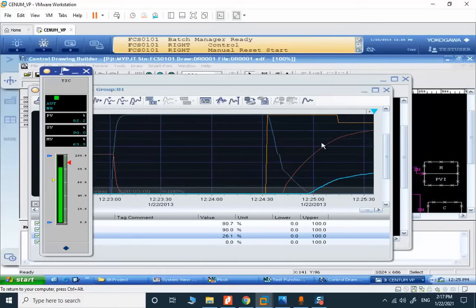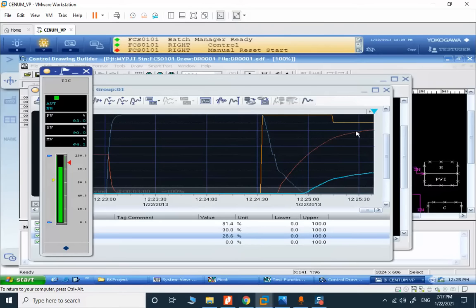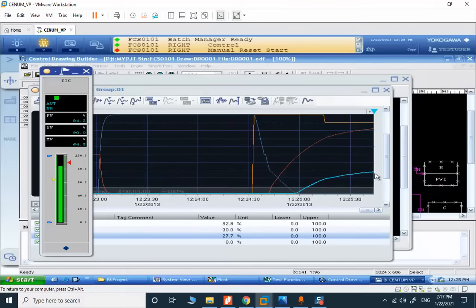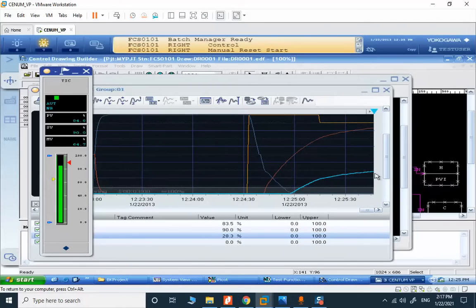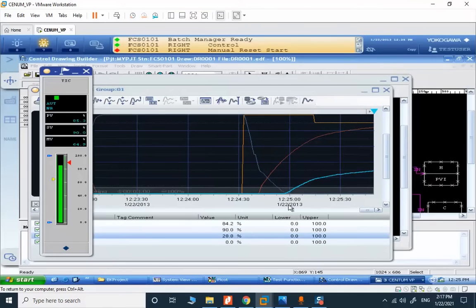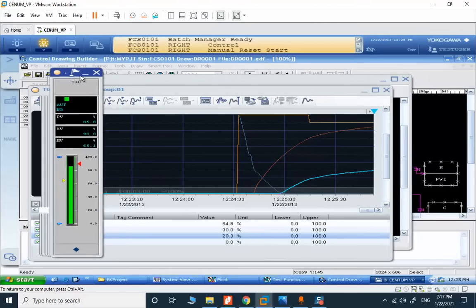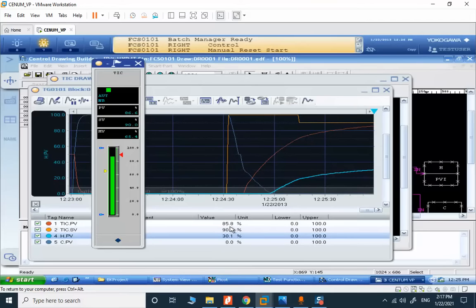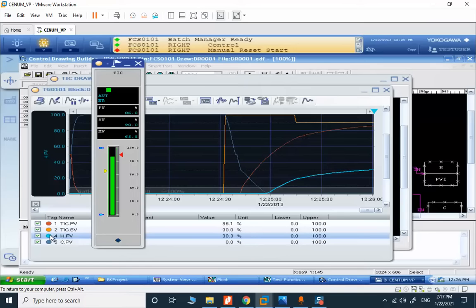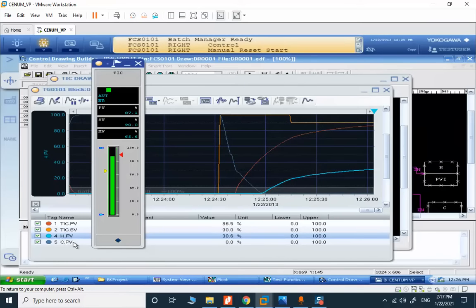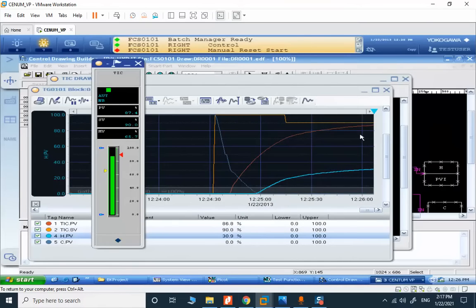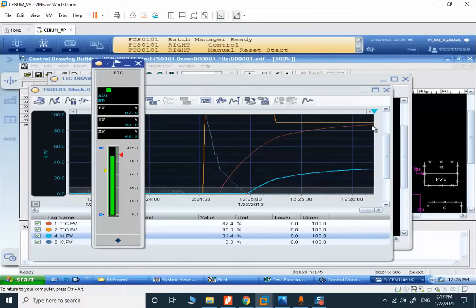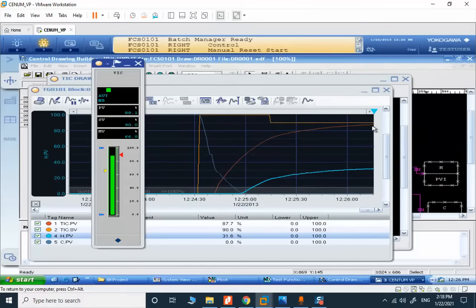We increased the set value and you can see that the steam is fed to the exchanger to increase the temperature. You have the option of monitoring the set value, the process value, the action on the heating valve, and the action on the cooling valve. So if we reach steady state in temperature, I will decrease the temperature and you can see the result.